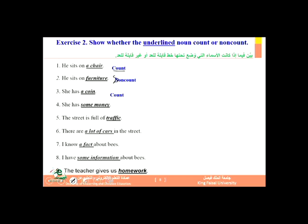The word 'traffic' is also a non-count noun. 'There are a lot of cars' — one car, two cars, three cars — so 'car' is a count noun. 'I know a fact' — one fact, two facts, three facts — so 'fact' is a count noun. 'I have some information' — we cannot say 'informations,' so 'information' is a non-count noun. You cannot count it or form a plural.